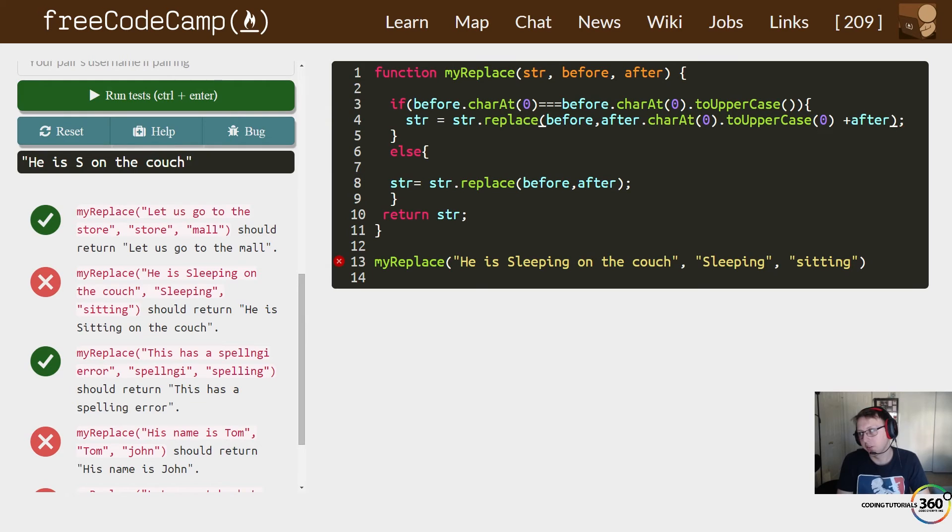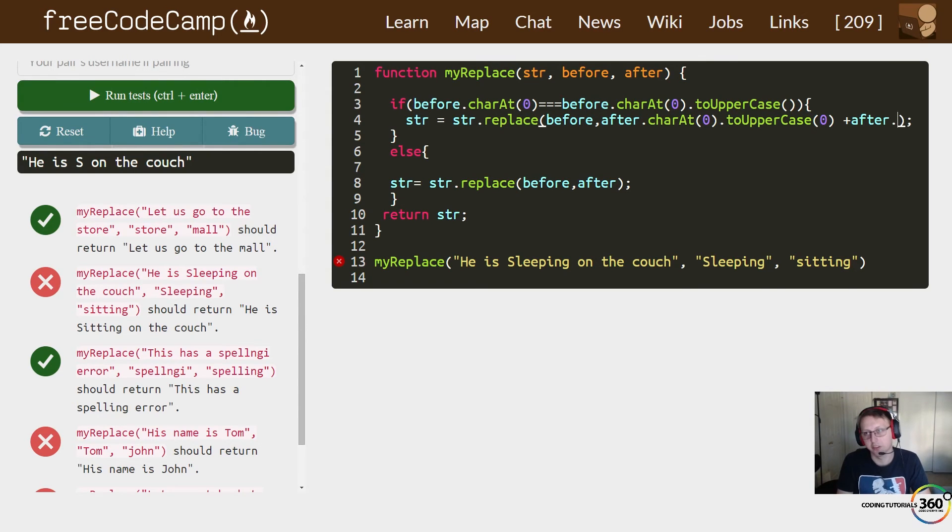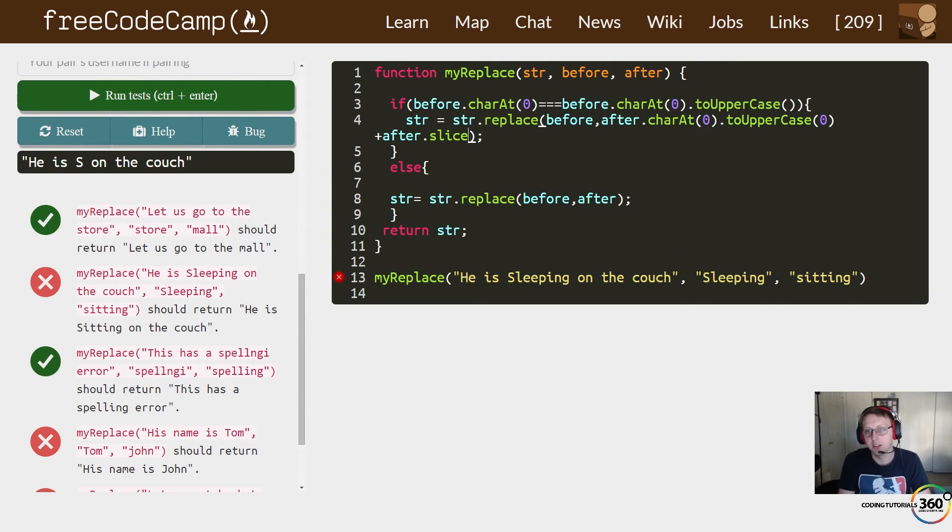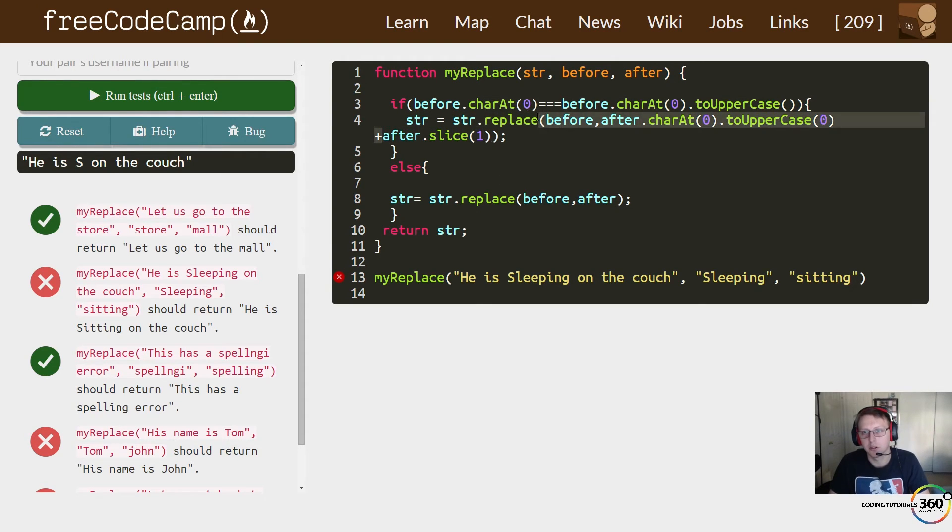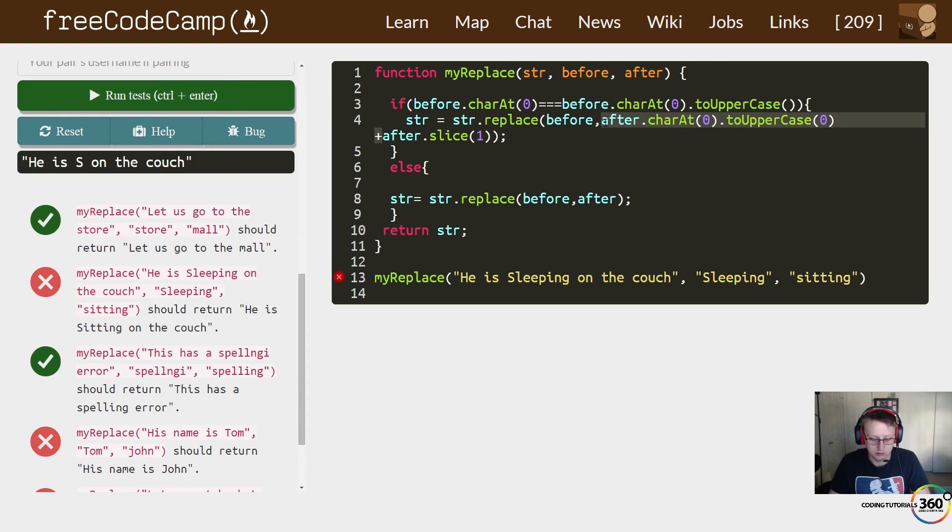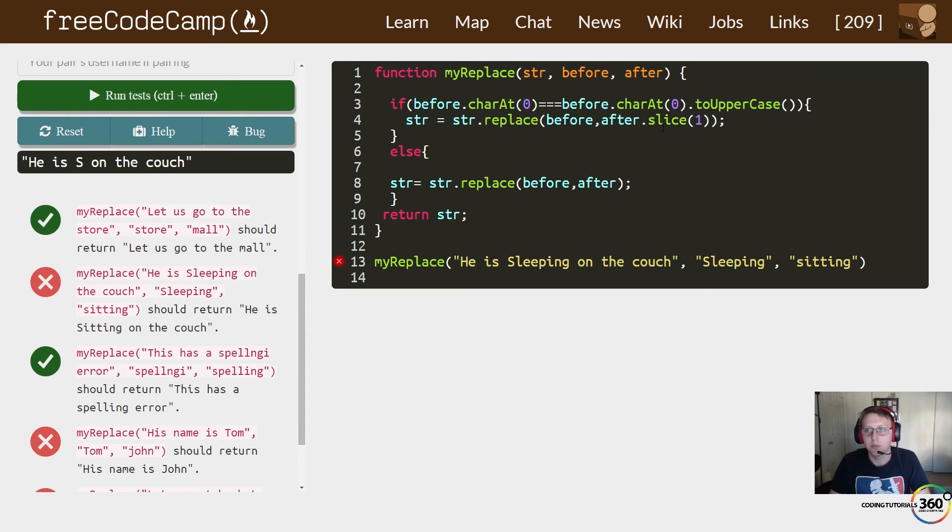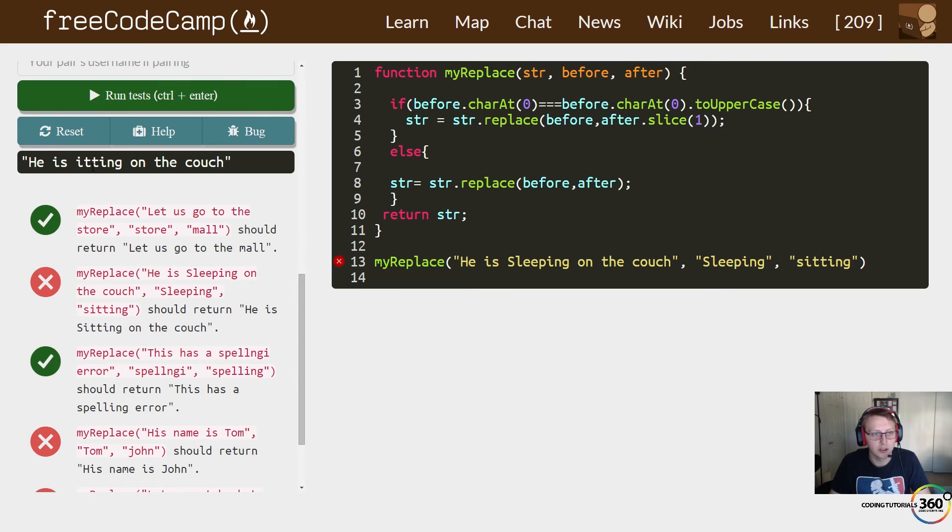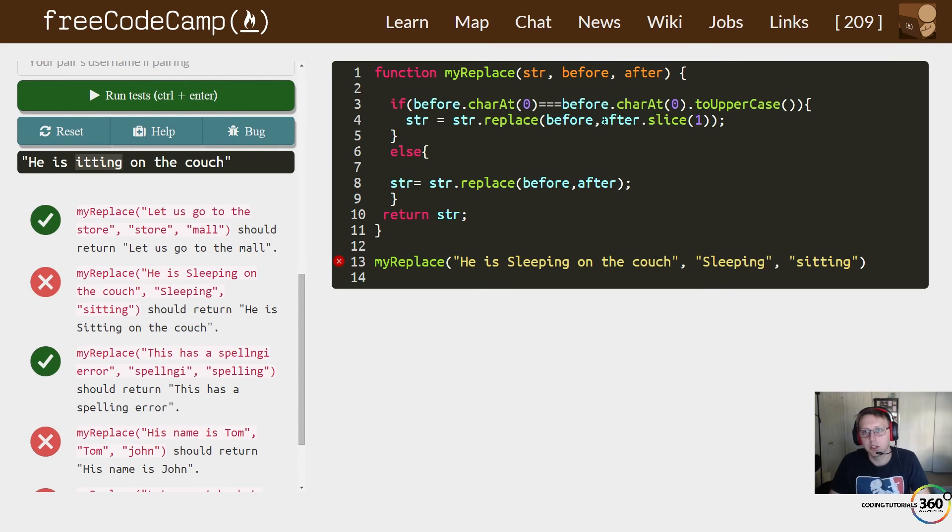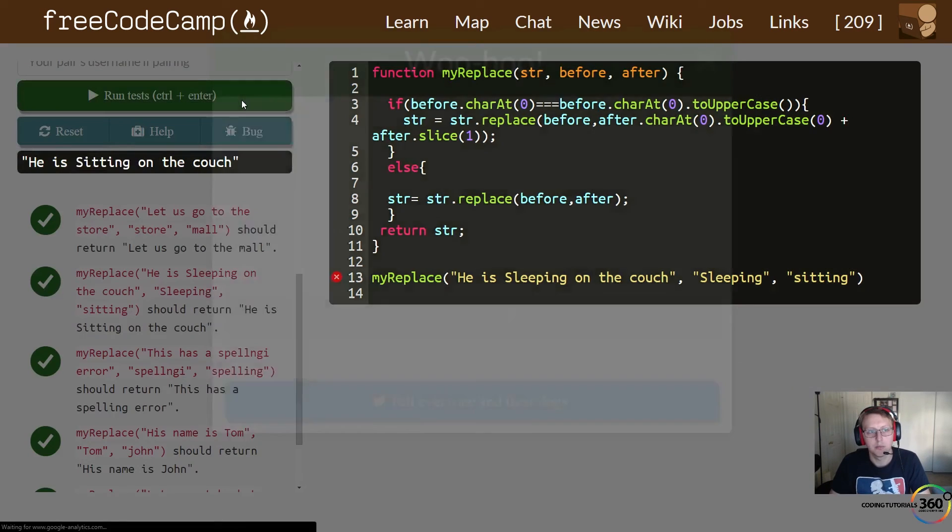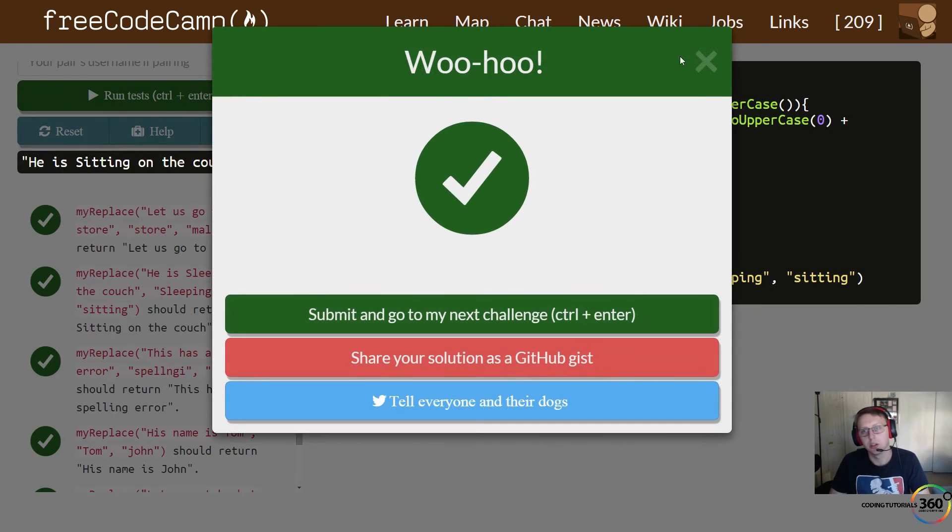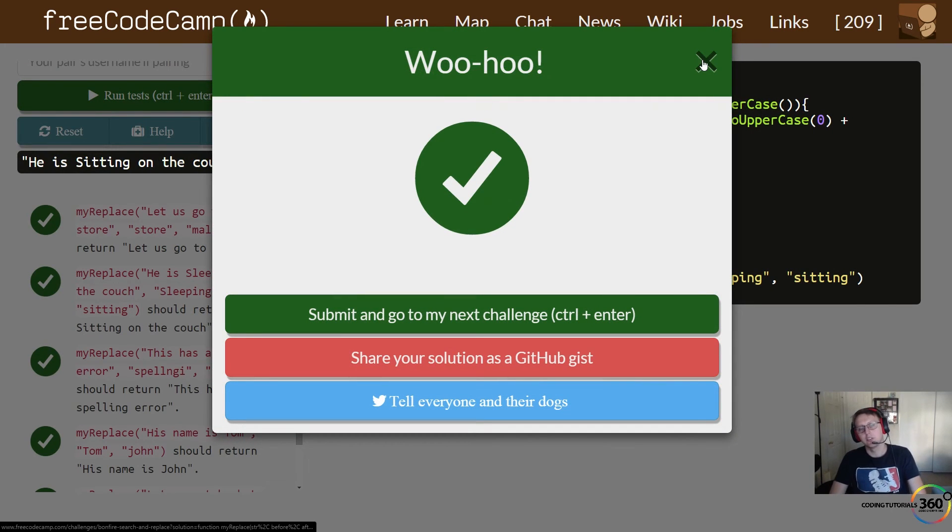If you remember back, there's something called slice where you can slice off part of the word. So how many do we want to slice? In this case we want to slice the word after by one. If we take our original afterward and slice it by one, it's going to slice off the first letter. So here we have 'eating', so all we have to do is add that with this and we're good to go. And there we go, and that's it.